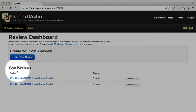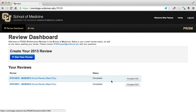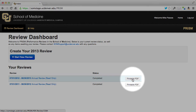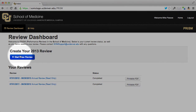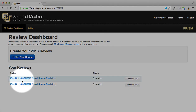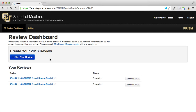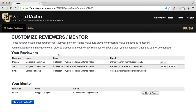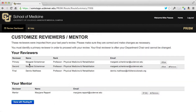Once in Prism, you have a couple of options: you can review previously completed reviews — click on them to read them on screen or obtain a printable PDF — or you can go ahead and create your 2013 review. You should note that the time frame for review periods for the School of Medicine has changed; it's now more in line with the calendar year, which is much more intuitive.